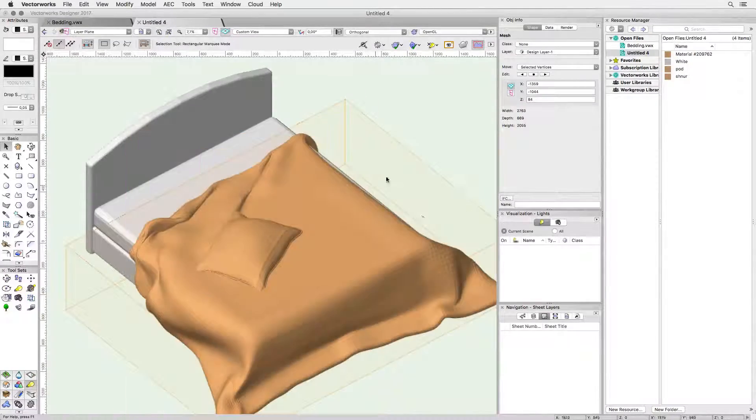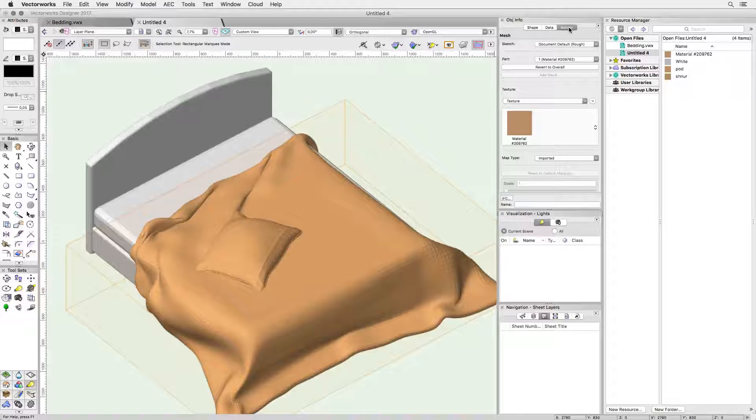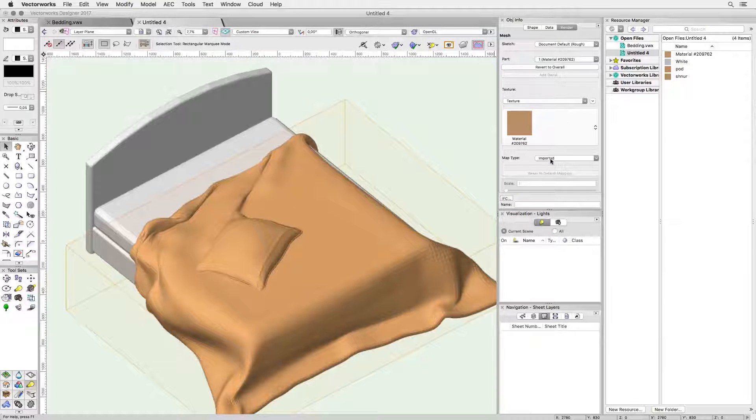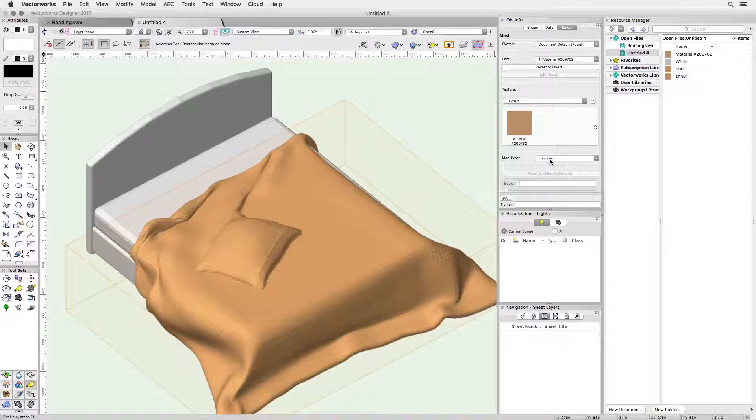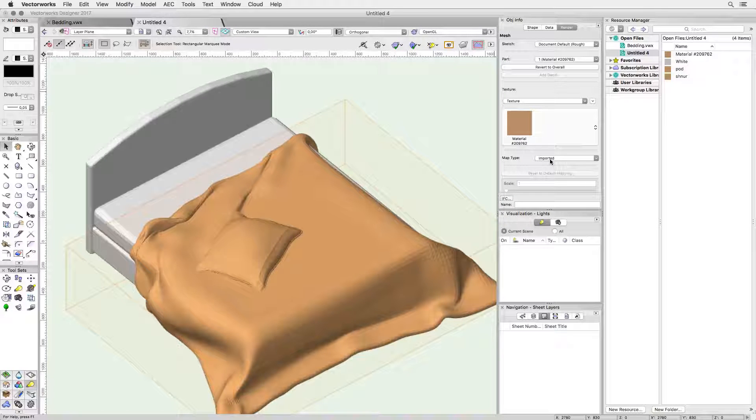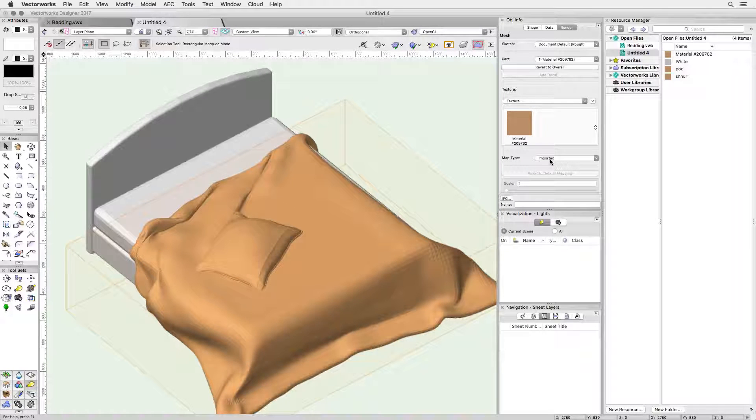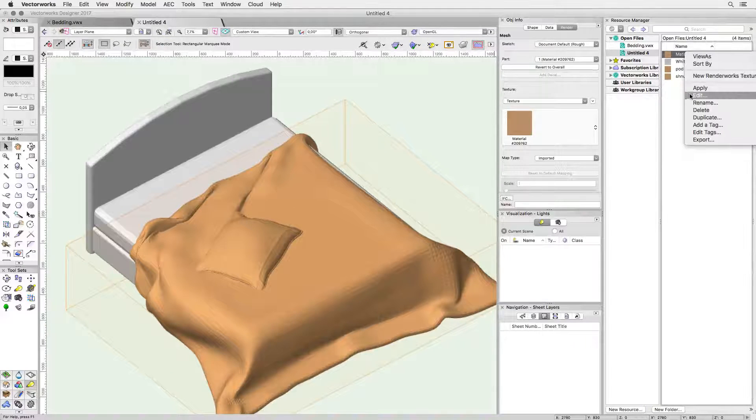First let's check if the texture that's been assigned to the imported mesh has UV mapping. In other words does the texture align to the model properly. In the render tab of the OIP check the map type is set to imported and you're good to go.